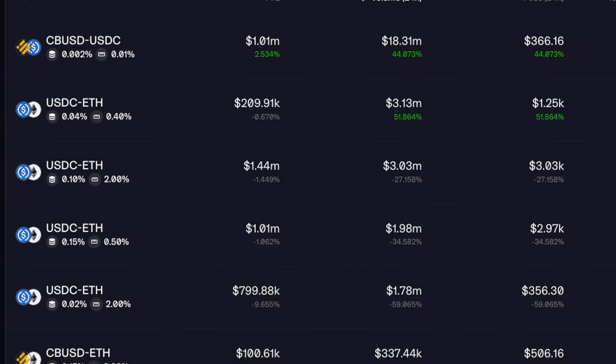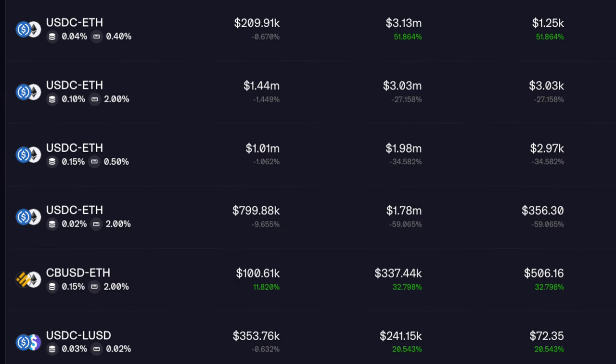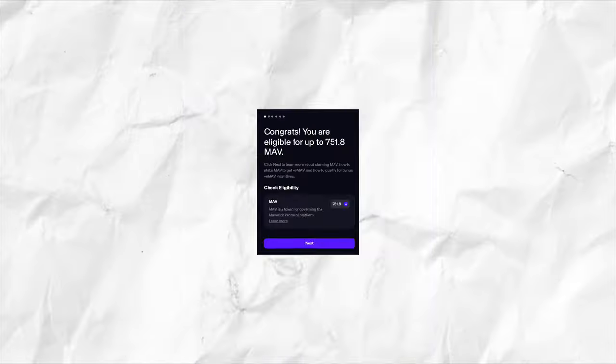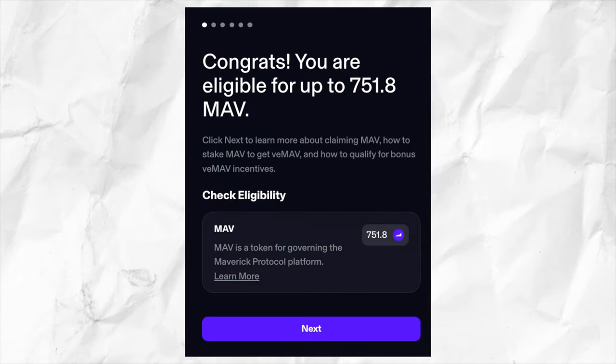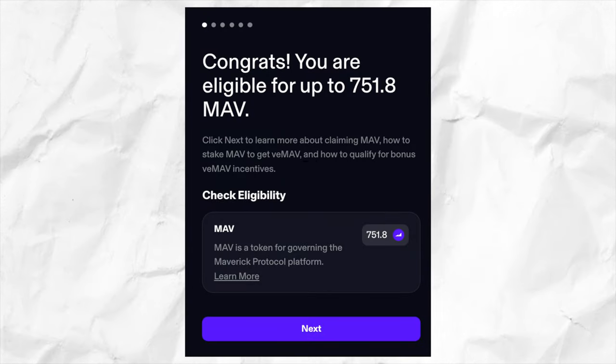Hey guys, imagine if you just deposited $10 worth of liquidity into a decentralized exchange and received almost $400 worth of tokens as an airdrop. Would you have done this quest?